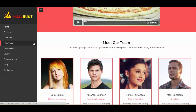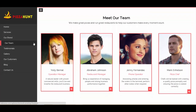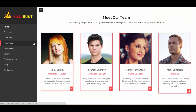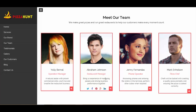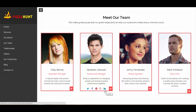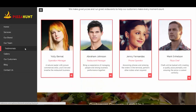Now we have a section where you can put up your team members' images, their details, their designation, and what kind of work they do. We also have an option to add social networking links so that visitors can get in contact with them. That is the team members section.